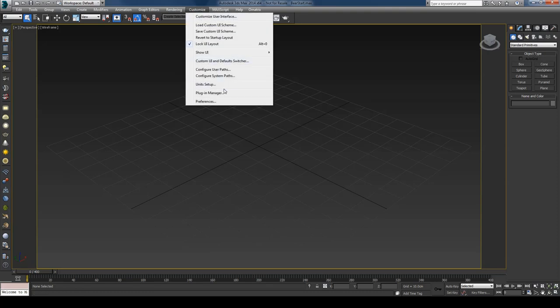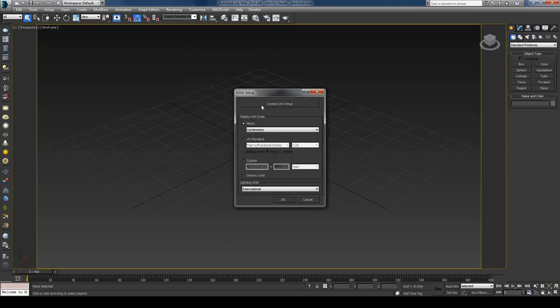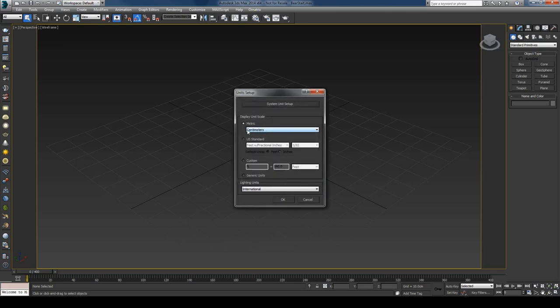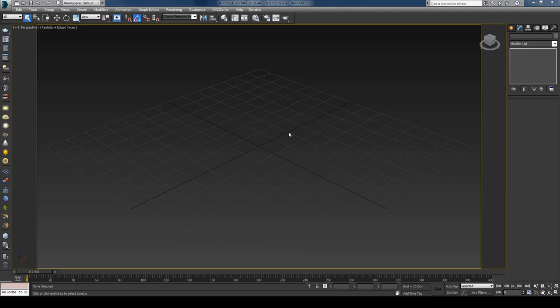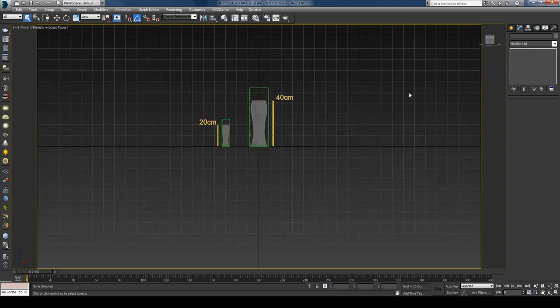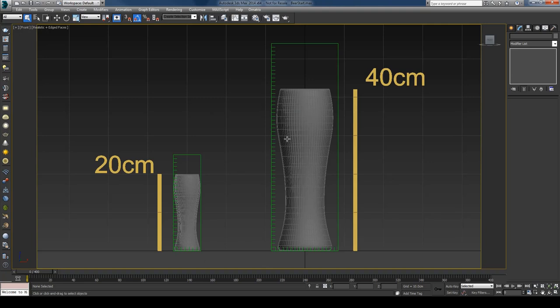I'll start with setting up the scene units. Go to Customize > Unit Setup, and under System Units make sure that one unit equals one centimeter. I'll also use centimeters for the display units as well, then hit OK. Why is this important? The scene scale and the steps we're taking on each frame of our simulation are connected. To illustrate that connection, I'll go to the Layer Manager and hide these two layers.